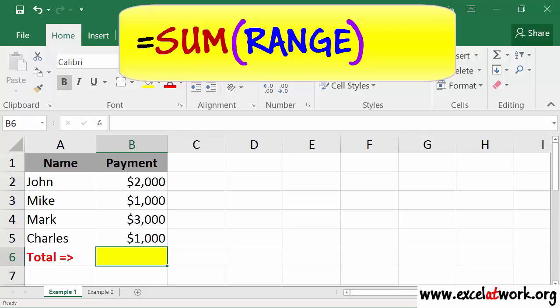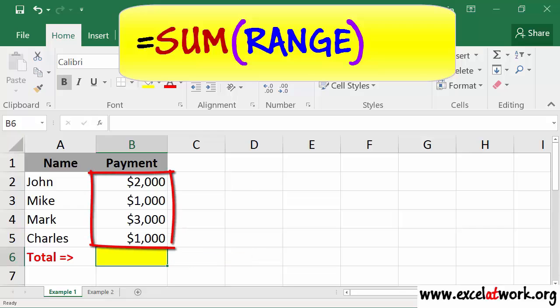For example, I will build the SUM function in cell B6 to calculate the total payments shown on the screen.